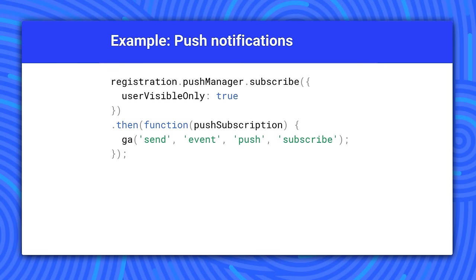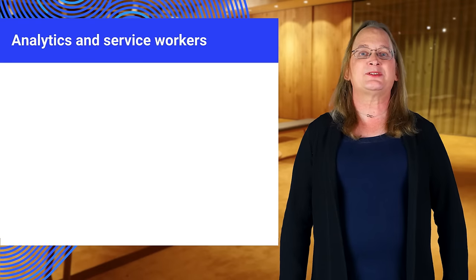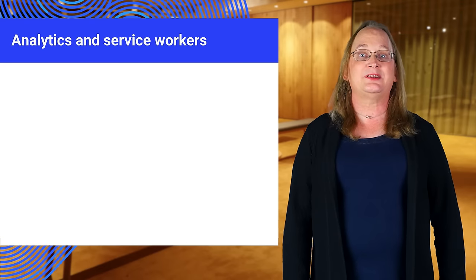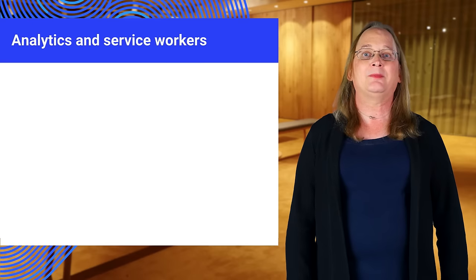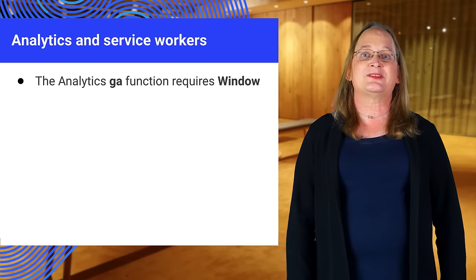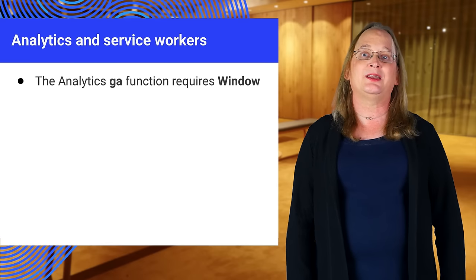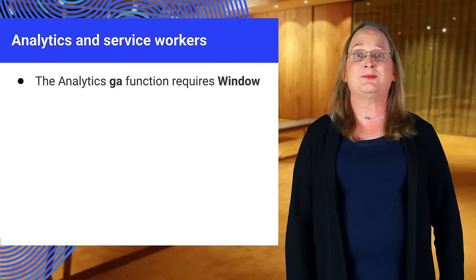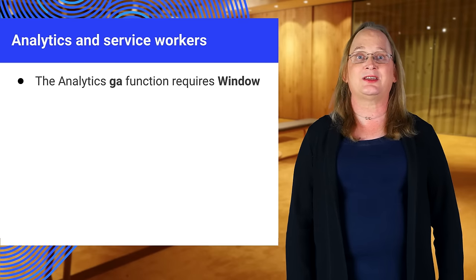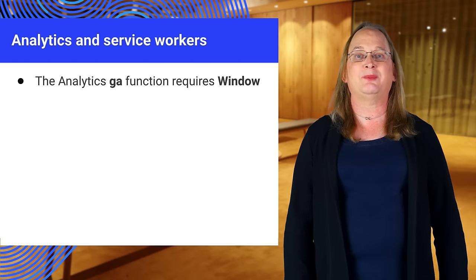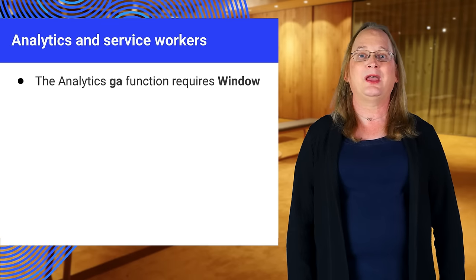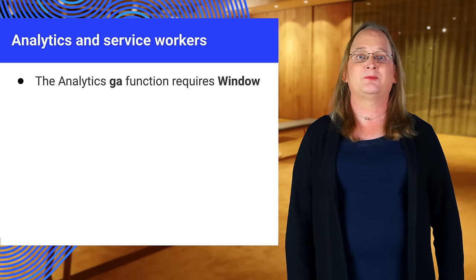Here we send a subscribe event letting us know that a user has subscribed to our notifications. Let's talk about what happens when analytics meet service workers. They won't work without a little help. That's because the service worker script runs on its own thread and doesn't have access to the GA command queue object established by the tracking snippet code on the main thread. It also requires the window object.